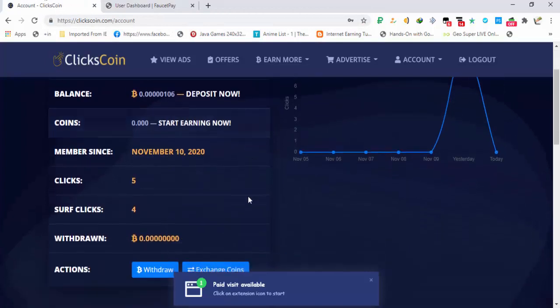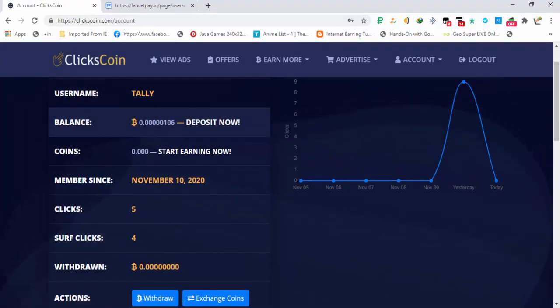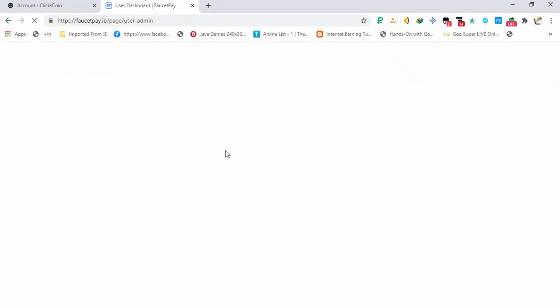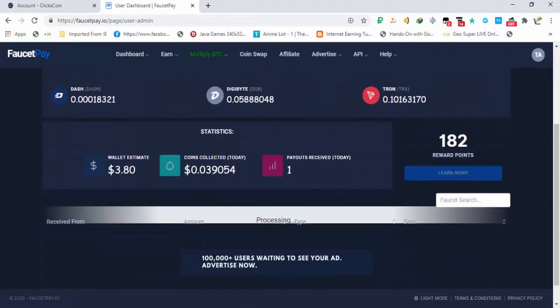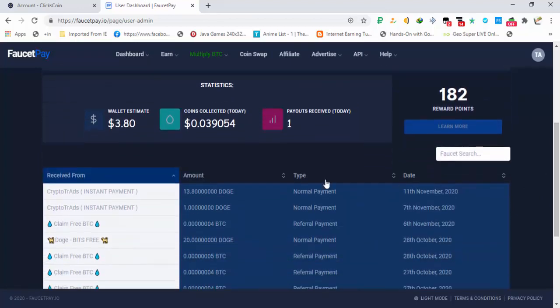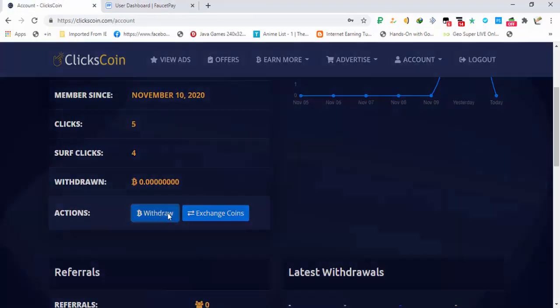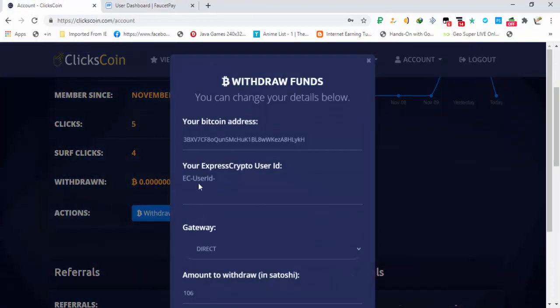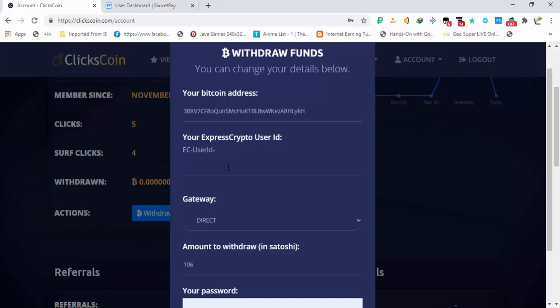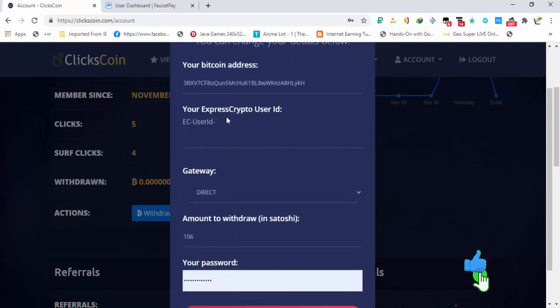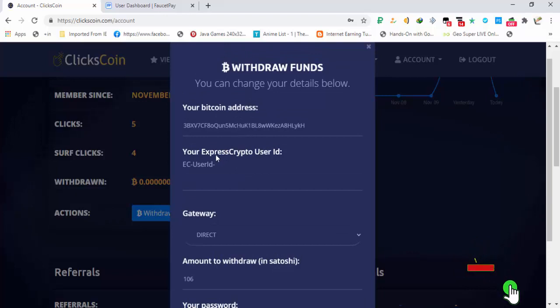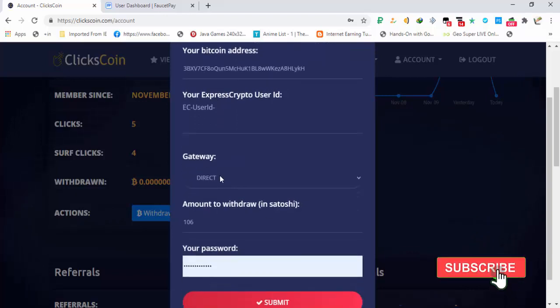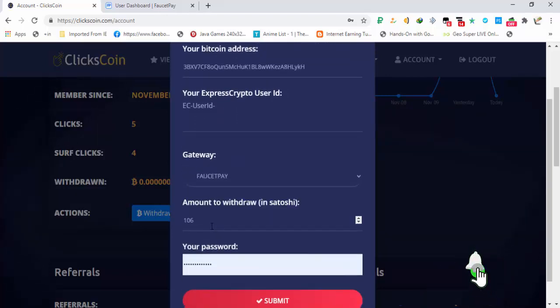You can see that my balance is about 106 bitcoin satoshis and in my FaucetPay account you can see recent withdraws. Clicking on the withdraw and bitcoin address, I have to choose the gateway. You can request payment to direct wallet also.